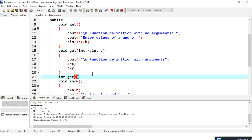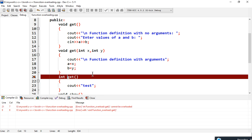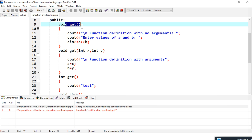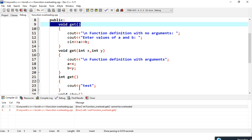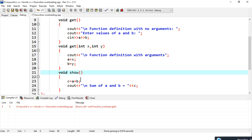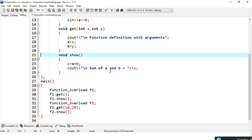If I change the function return type and try to execute the function, it will generate an error message that the function cannot be overloaded, because the two functions are the same. So changing the return type will not implement function overloading. This is the program of function overloading that you can implement by yourself.